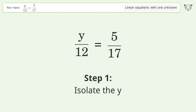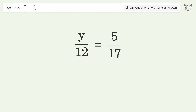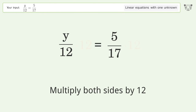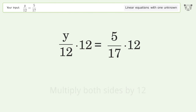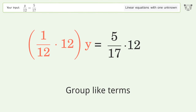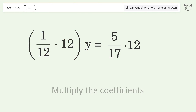Isolate the y — multiply both sides by 12. Group like terms. Multiply the coefficients.